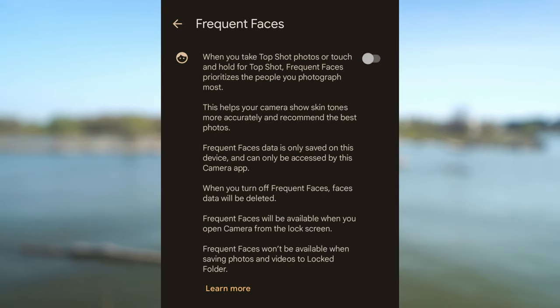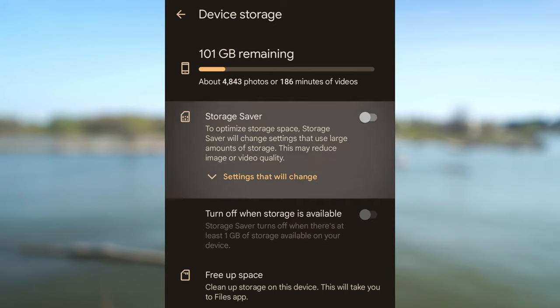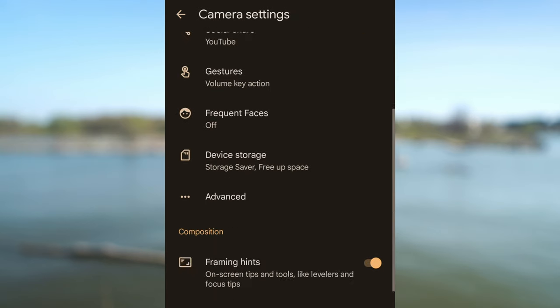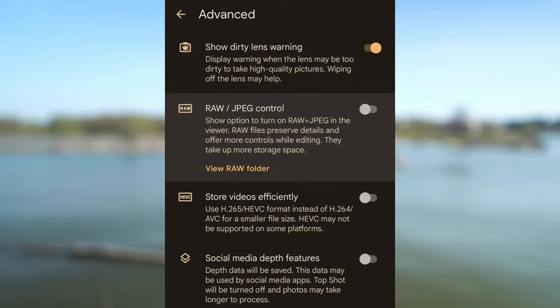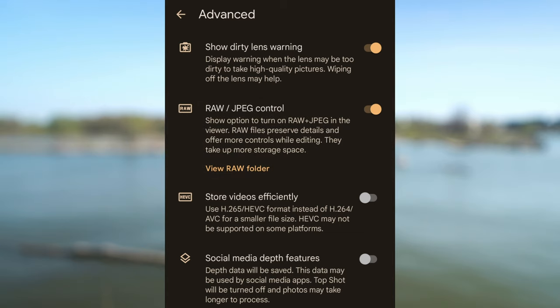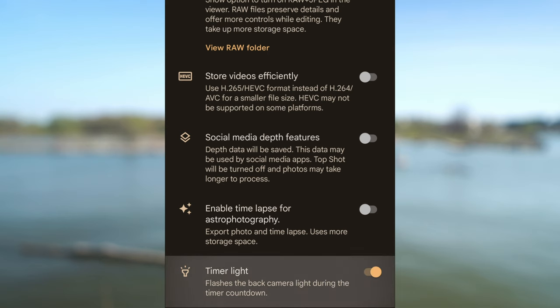Frequent faces I have set off — that one is more for photography. Under device storage, you can enable storage saver, but it might reduce image and video quality, so I have that off. Advanced settings are below. I suggest having dirty lens warning on. Raw JPEG is for photography but I have it on. Store videos efficiently I have off as I don't want smaller file sizes. Social media depth features I have off. I also have time lapse for astrophotography set to off, but I do have timer light on — the camera will flash backlight during the time countdown.